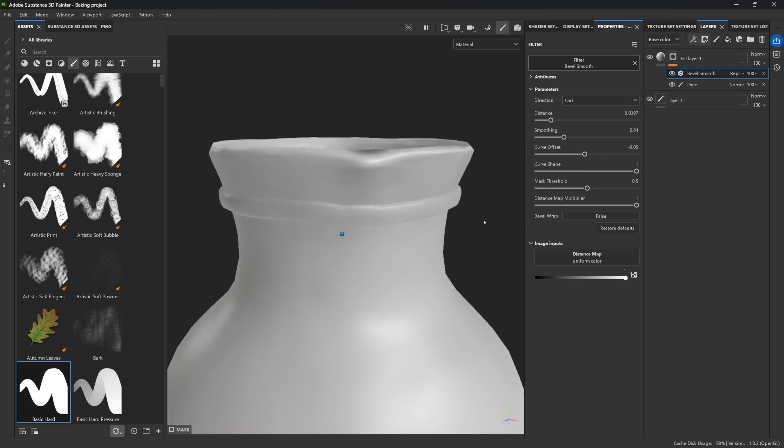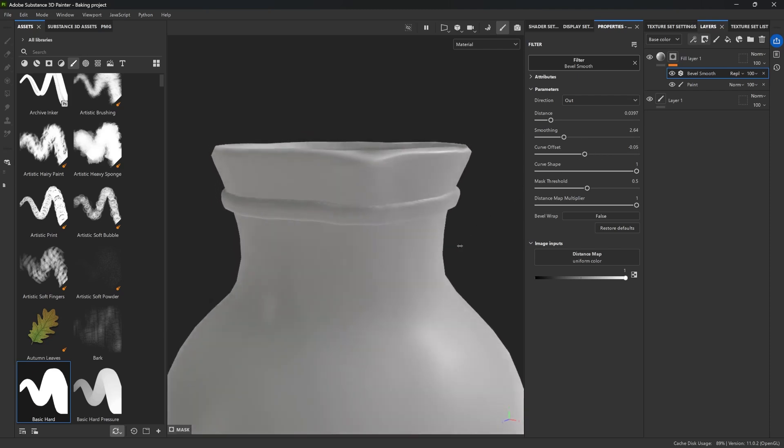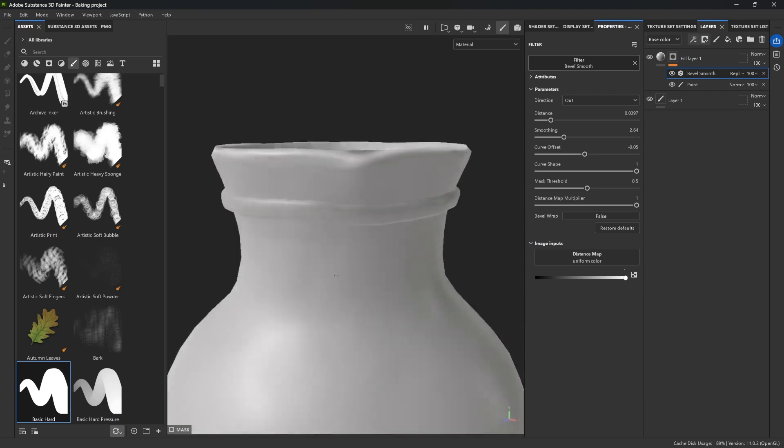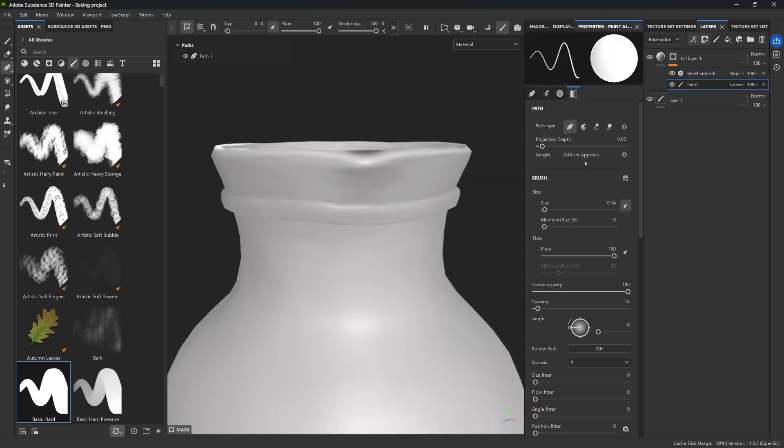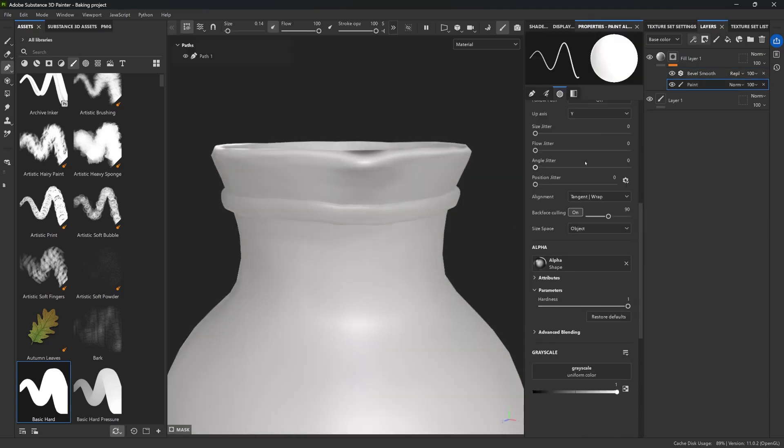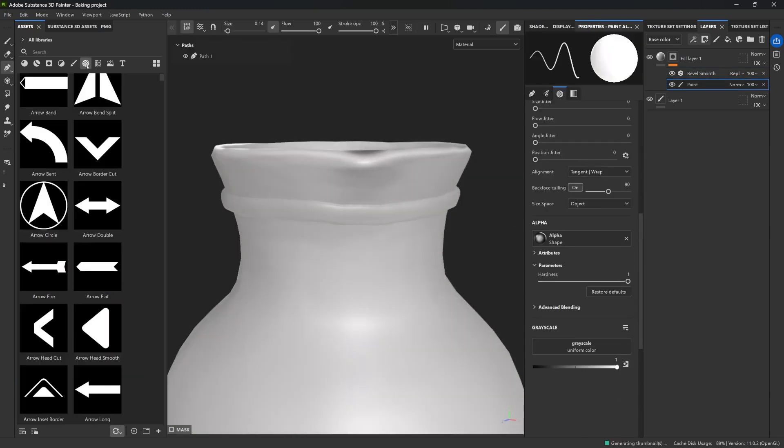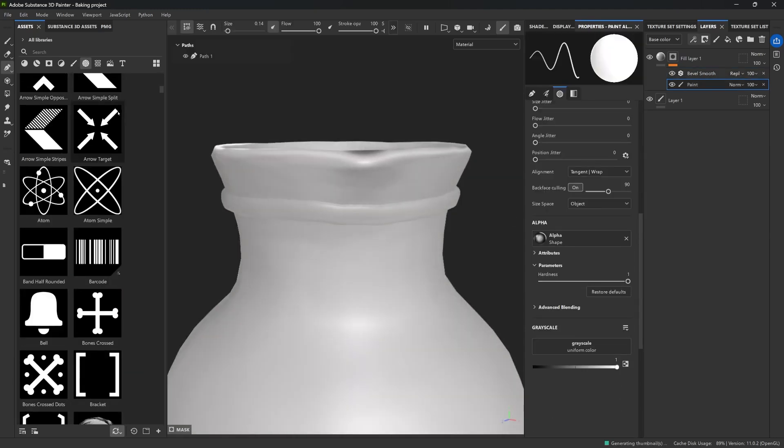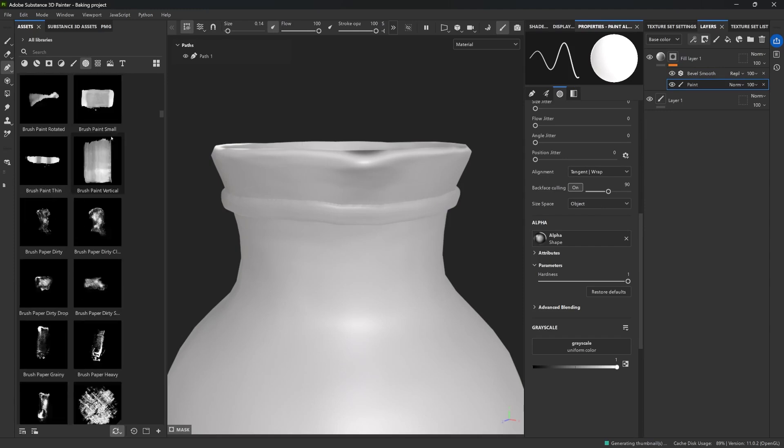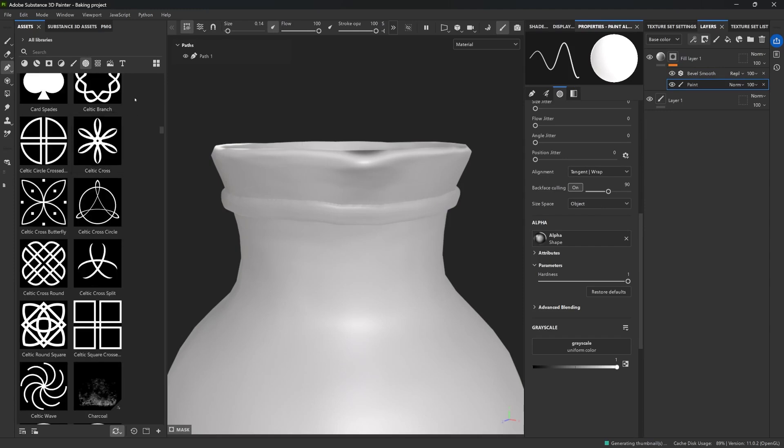And because this is non-destructive and procedural, I can change the look of this at any time. For example, I can go to the library and filter for my alphas, and I can just go ahead and drag and drop a brand new alpha into the stroke settings.